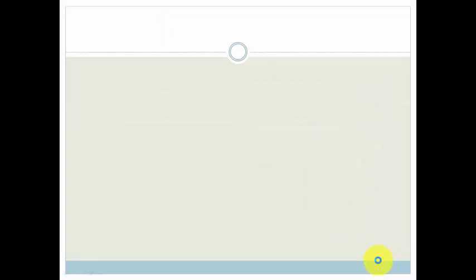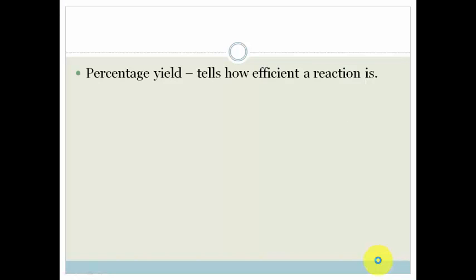But what is percentage yield? Your yield is what you get out of a reaction — it's the amount of product you have. The percentage yield tells you how efficient your reaction is. If you have a high percentage yield, it means your reaction is very efficient. A low yield is bad for industry because you're trying to use your chemical reaction to make a product which you can sell. If you're getting a low yield, you're getting very little product for your reactants.